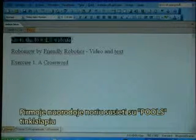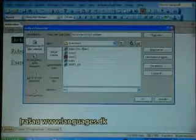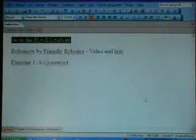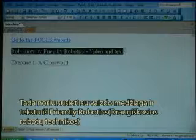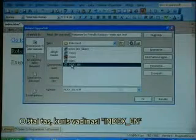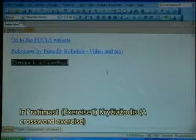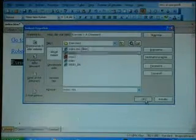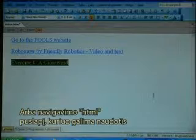I want to link to the pool's website in the first link. I type in 3wlanguages.dk. Then I want to link to the video and text dealing with Friendly Robotics, the RoboMo — that is the one called index_en. And Exercise A, the crossword exercise — that is the one called cross1. So now I have a navigation HTML page that can be used.